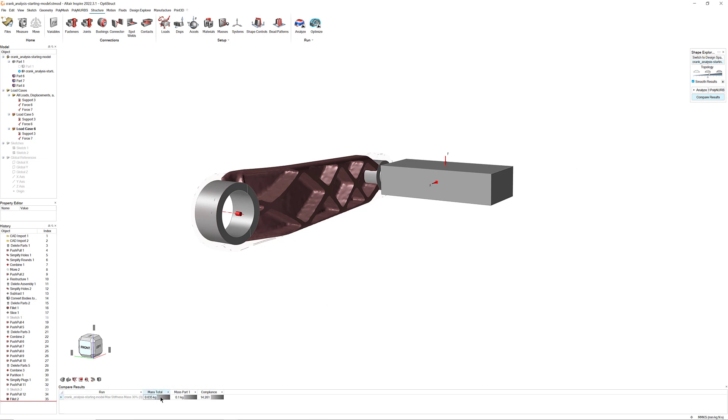The optimization looks great. Keep experimenting with Inspire structural optimization features to see what other results you can achieve. When you're ready, proceed on to video number 5 to learn how to fine-tune and analyze your optimized design with PolyNURBS.